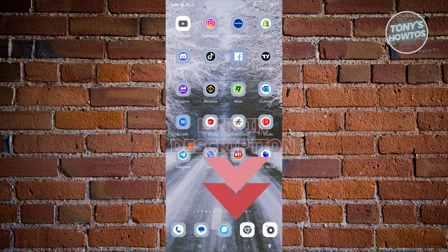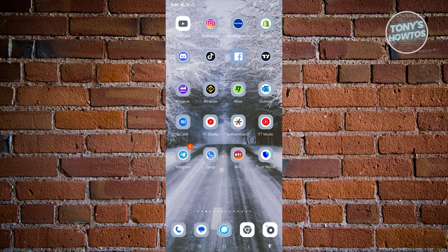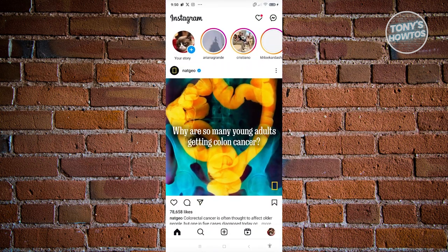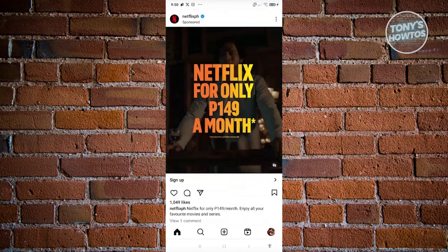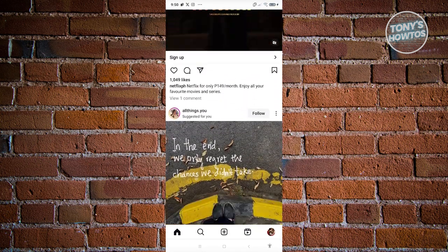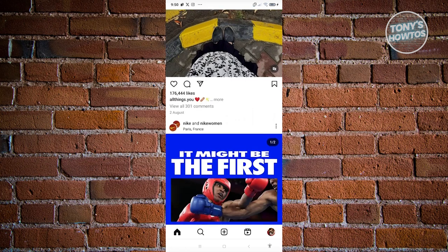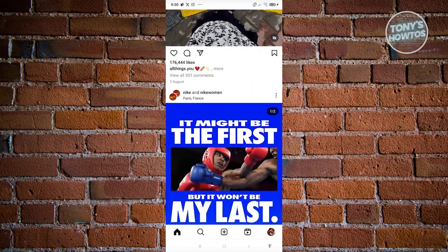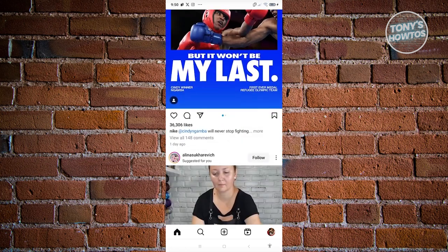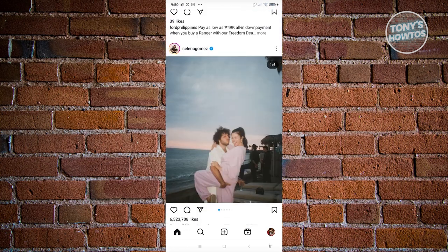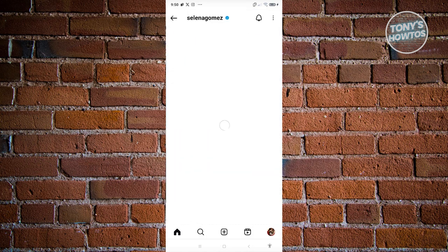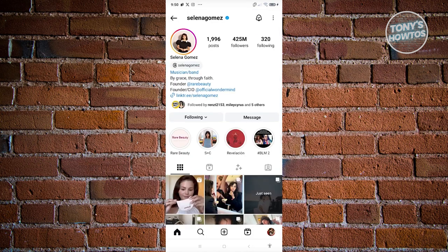The first thing you want to do is open up Instagram, and from here, go ahead and search for the user that you want to see what they liked. Let's scroll down a bit until we see one of them, and click on that user.